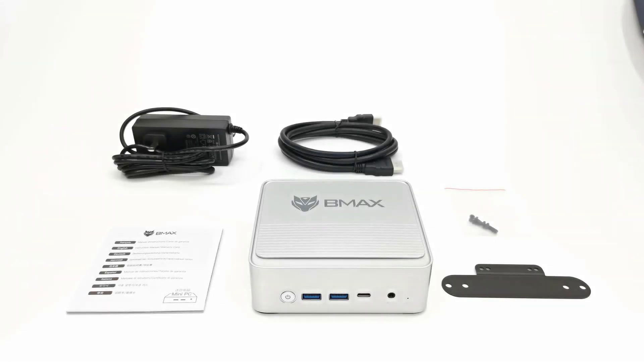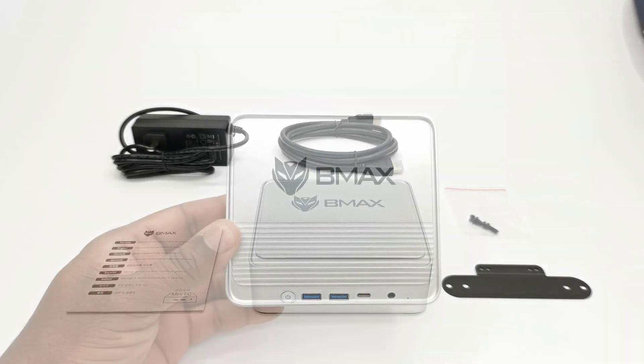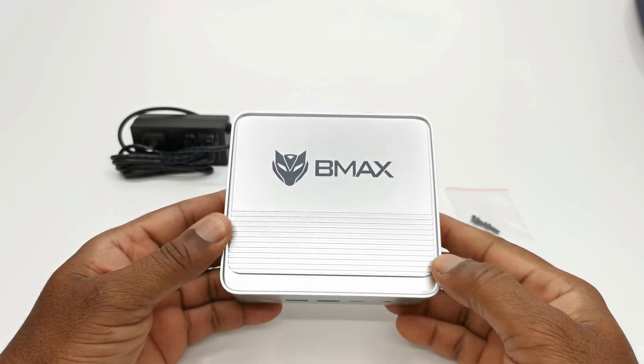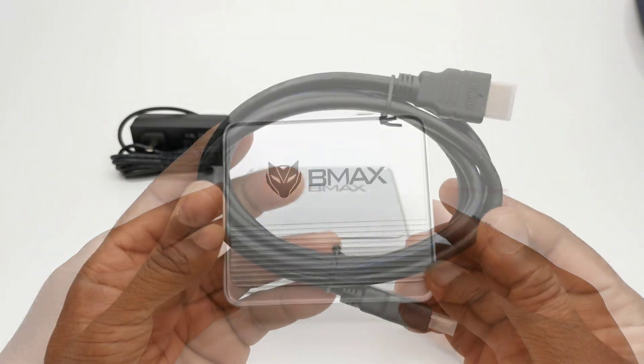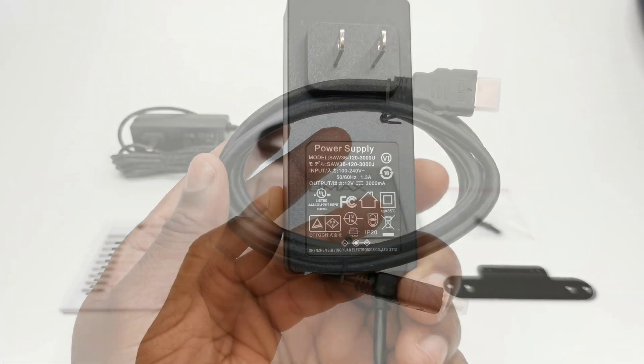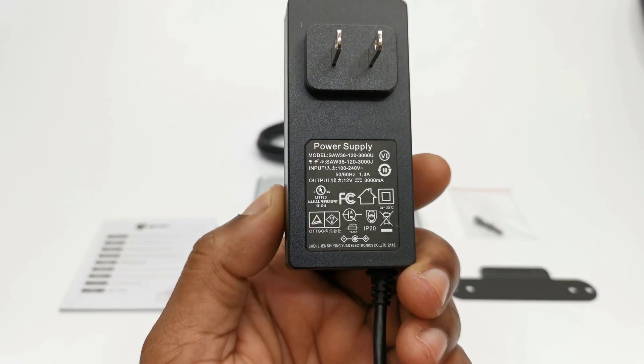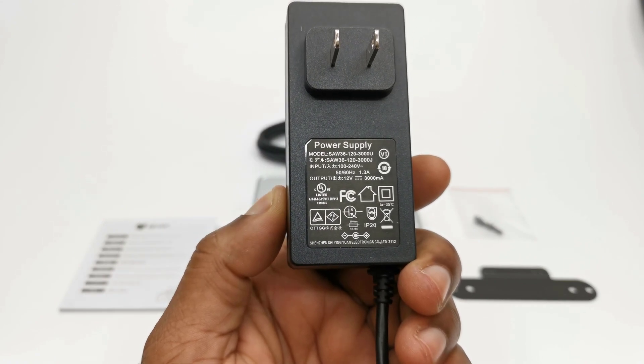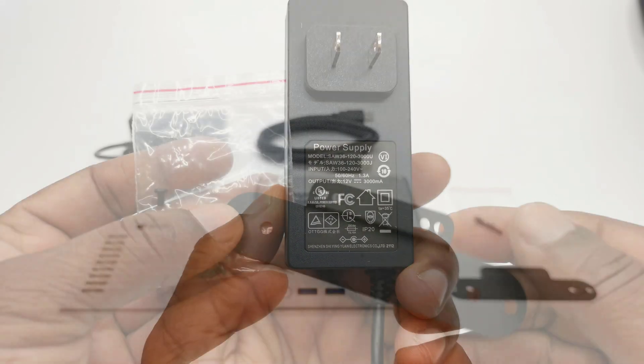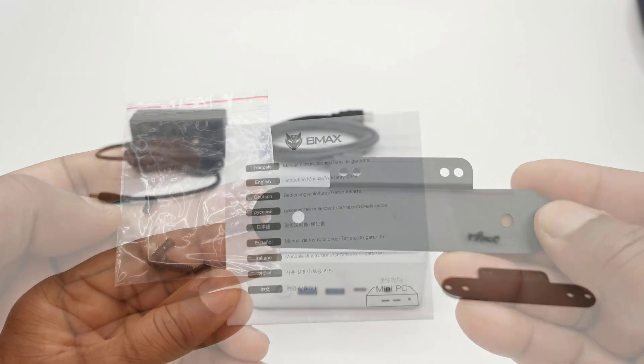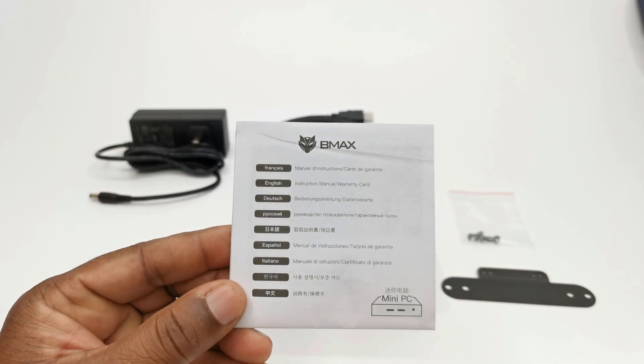In the box contains the B3 Plus model itself, one HDMI cable, a 12V 3A DC power adapter, a mounting bracket and screws, and a user manual.